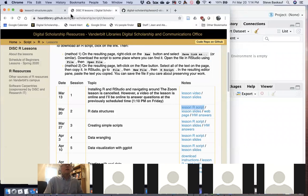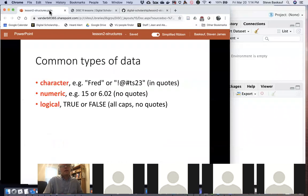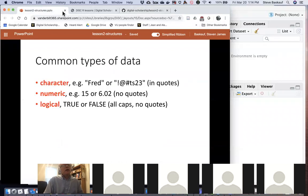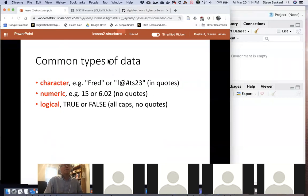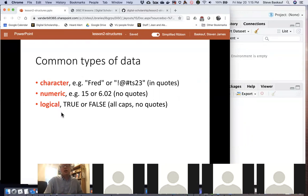Let's jump in and talk about today's lesson. If you have any questions anywhere along the line, please don't be shy — unmute your microphone and ask, or if you prefer, type your question in the chat and I'll see it and try to answer it.